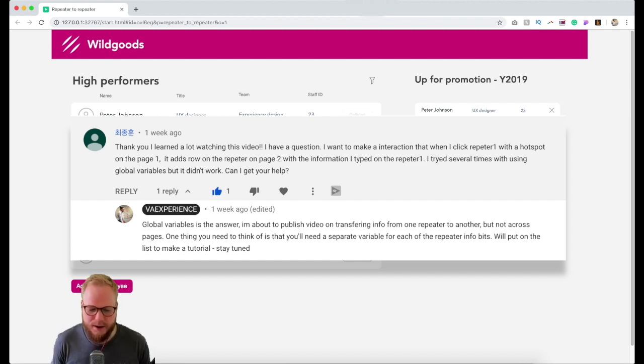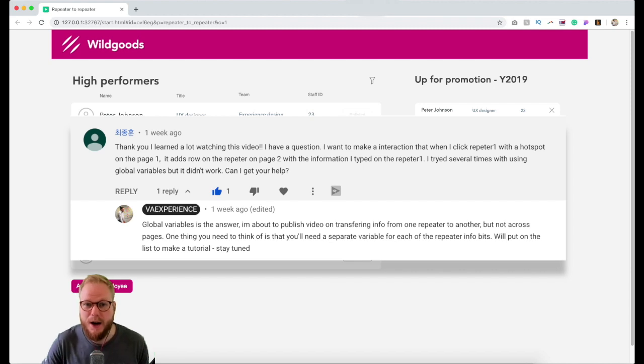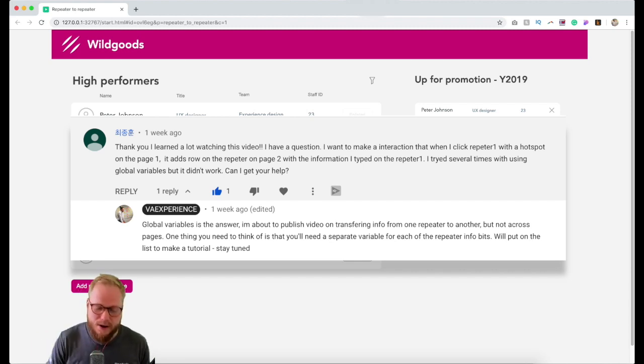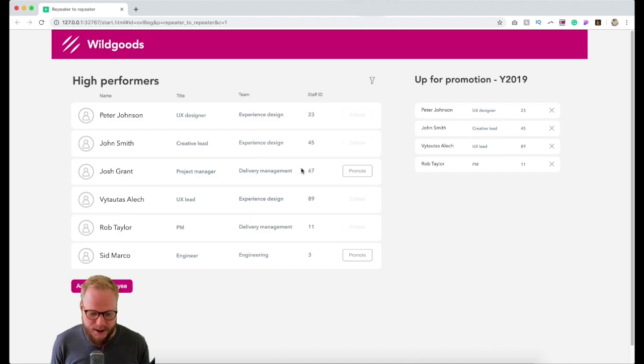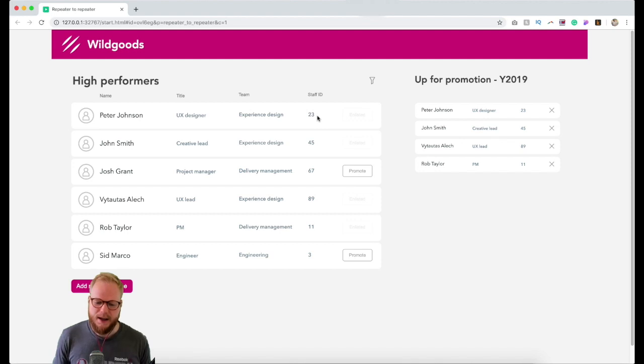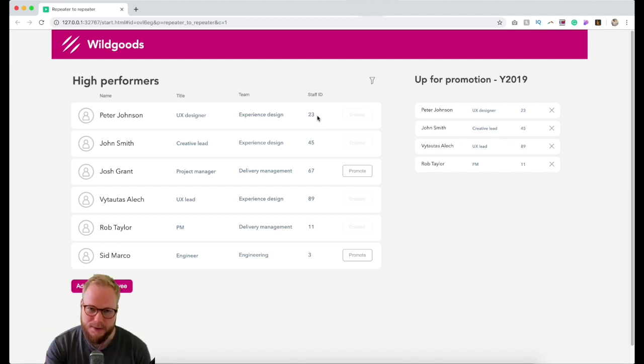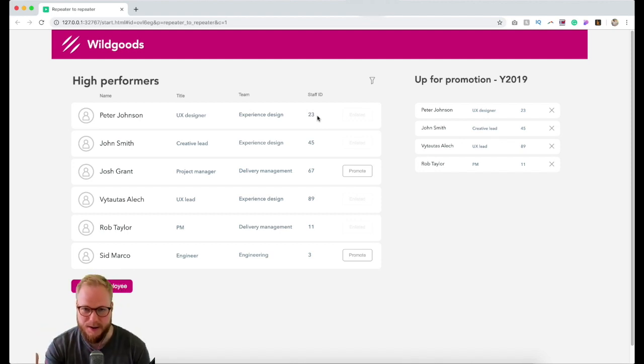I got this comment and request by one of the viewers basically stating, 'How can I use maybe variables or something else to make it happen?' And this is exactly what we're gonna use. I replied to the comment saying you're gonna have to have a variable for each of the items.